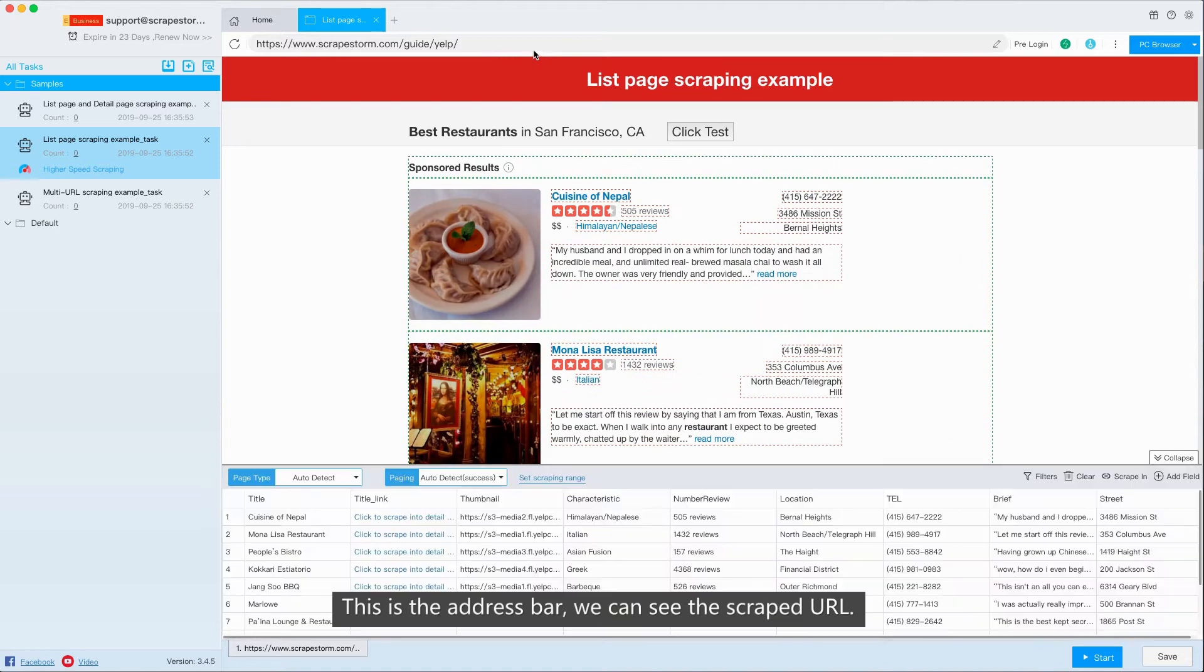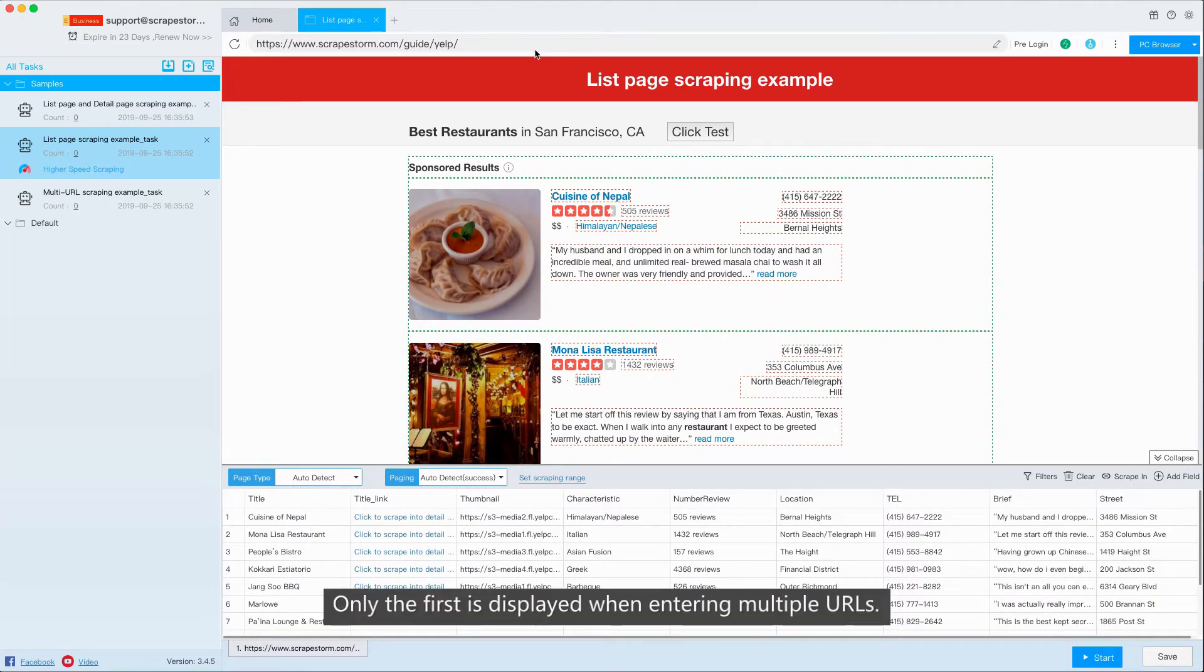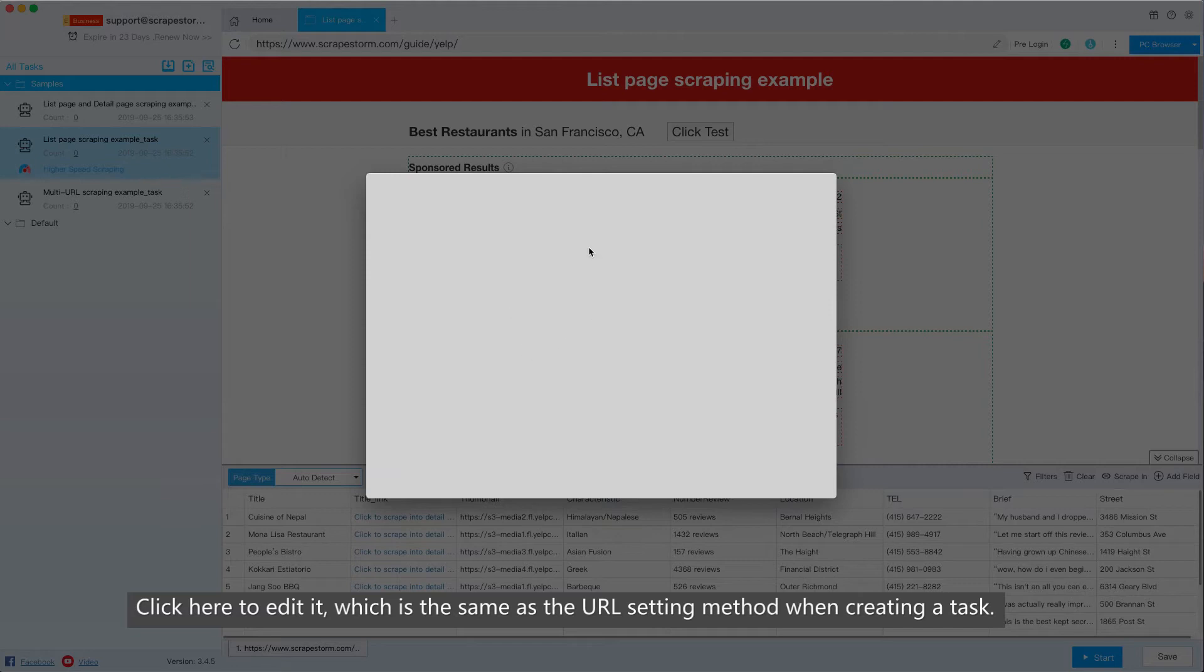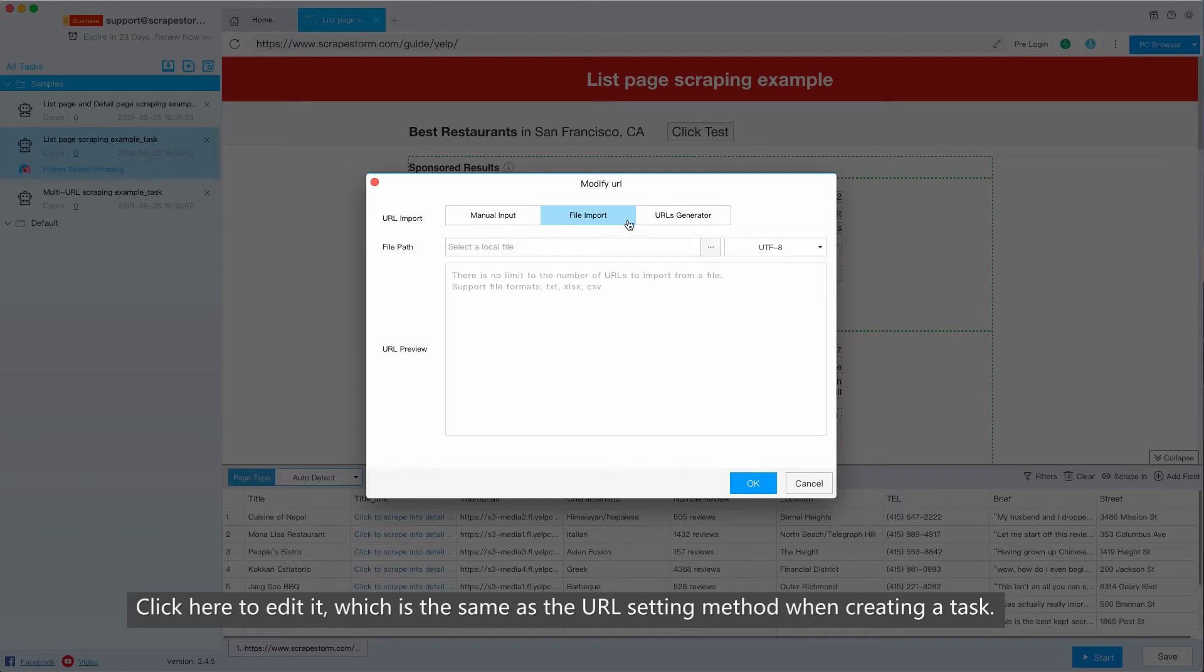This is the address bar. We can see the script URL. Only the first is displayed when entering multiple URLs. Click here to edit it, which is the same as the URL setting method when creating a task.